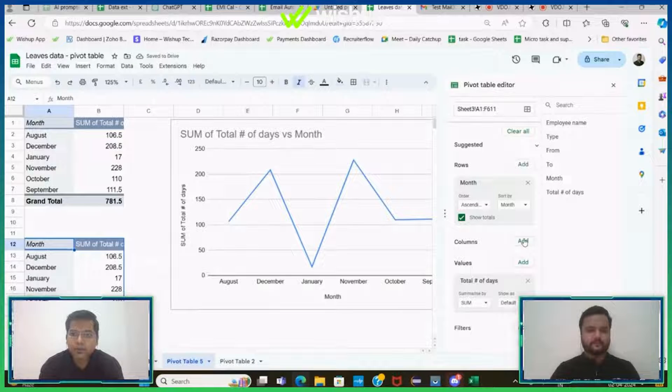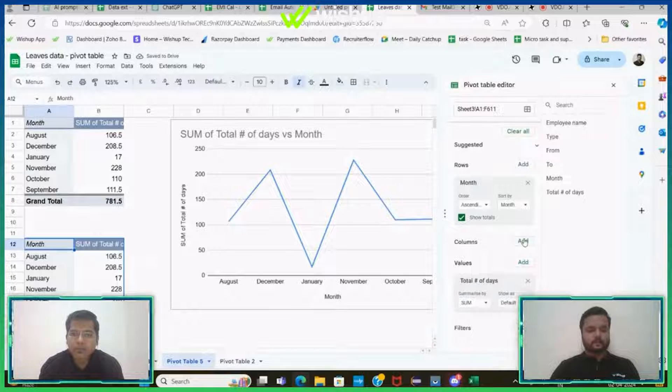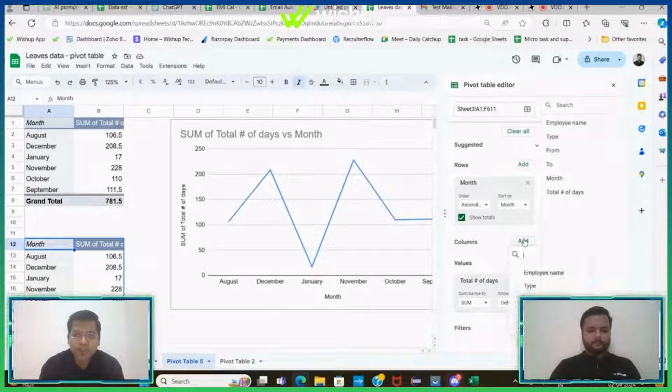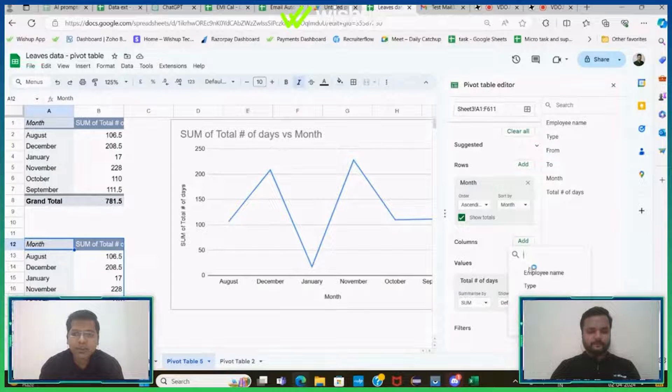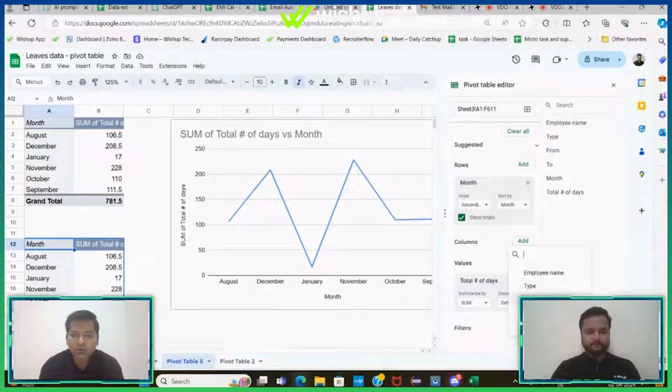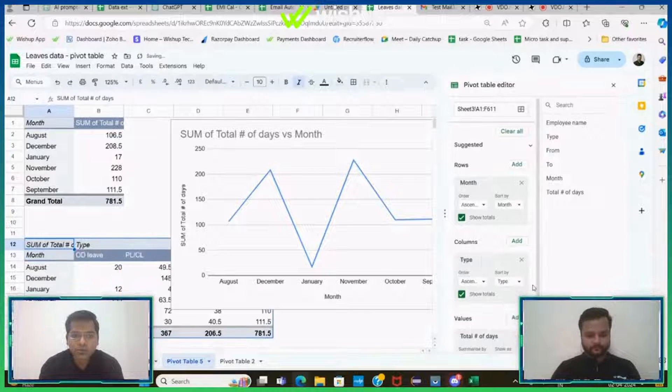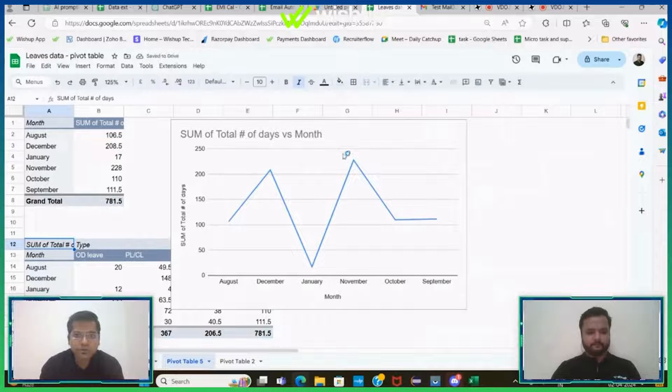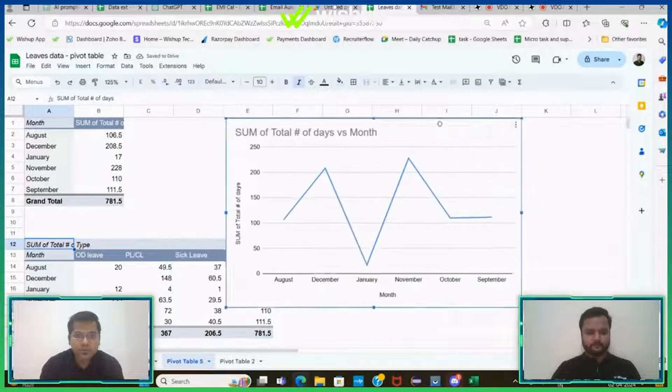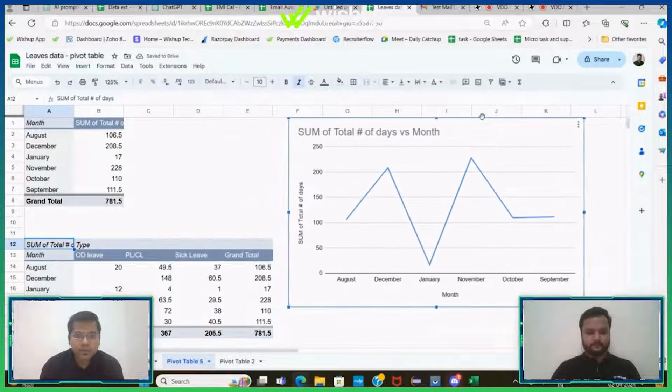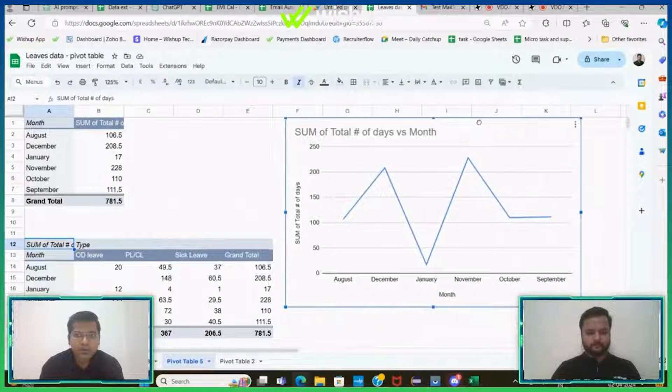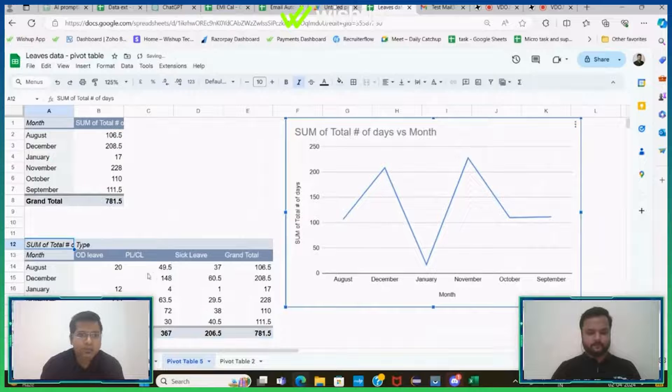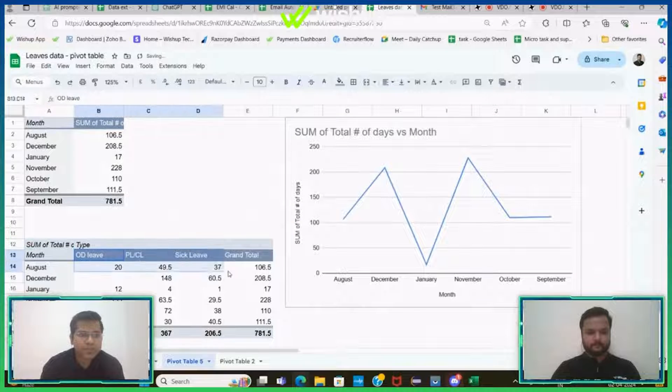Create one more pivot table. I'll follow the same instruction. I'll add month here, I'll add total number of days here, and since I want to add that information of type of leave, I'll add it here in my column.